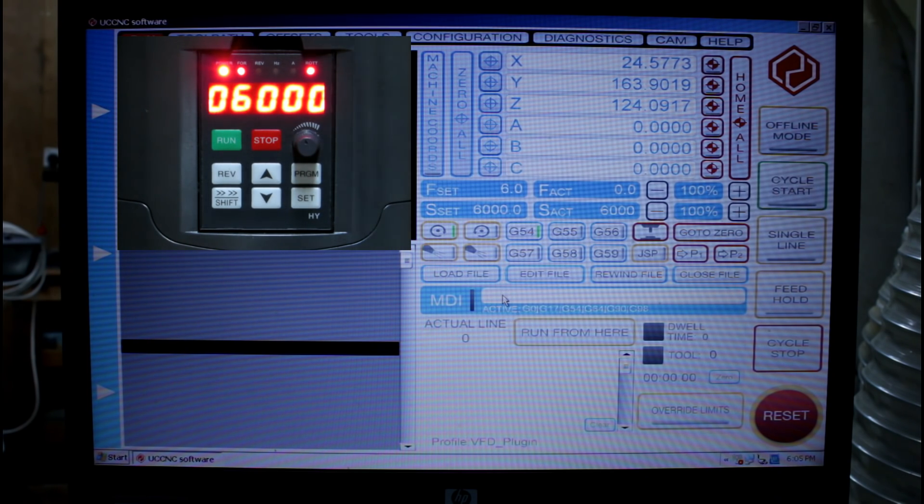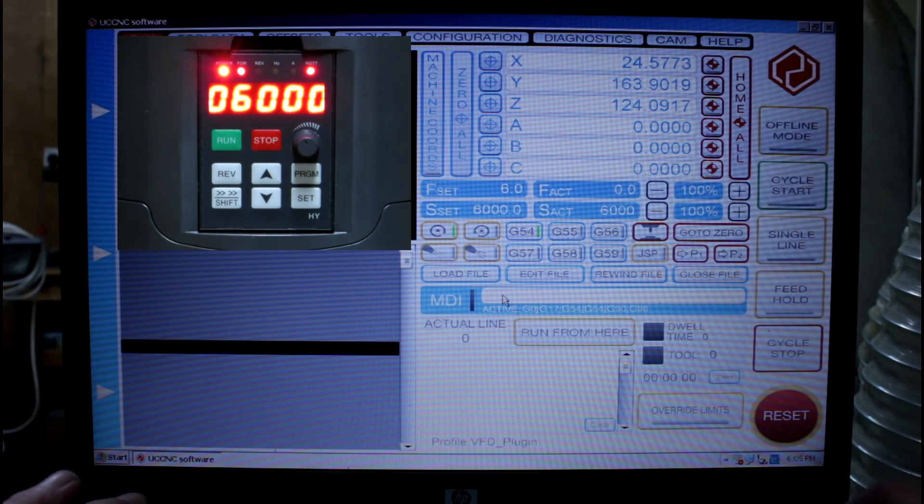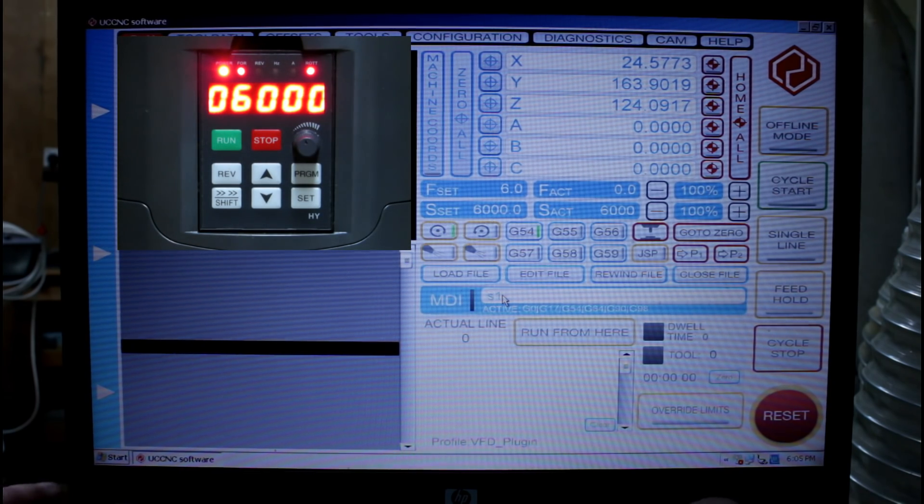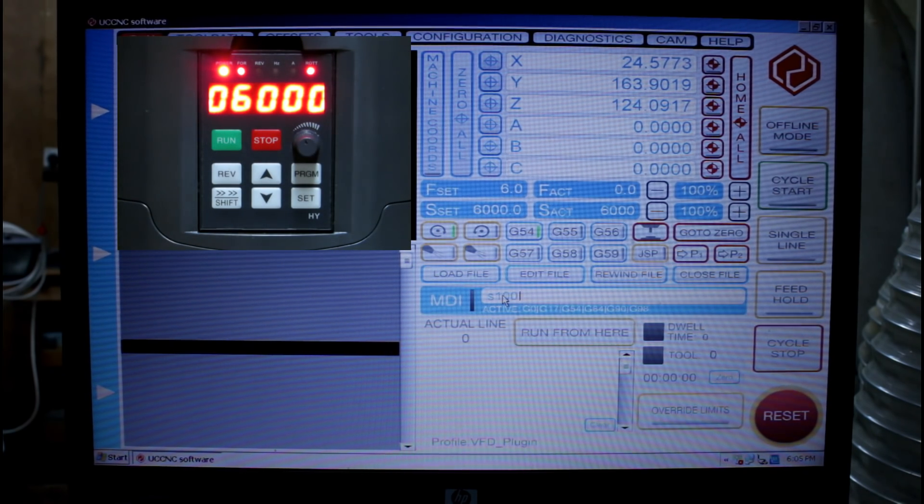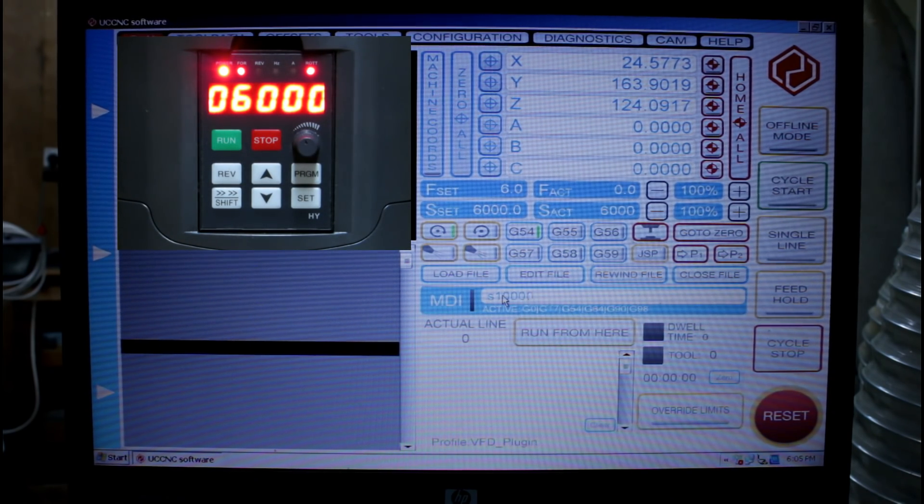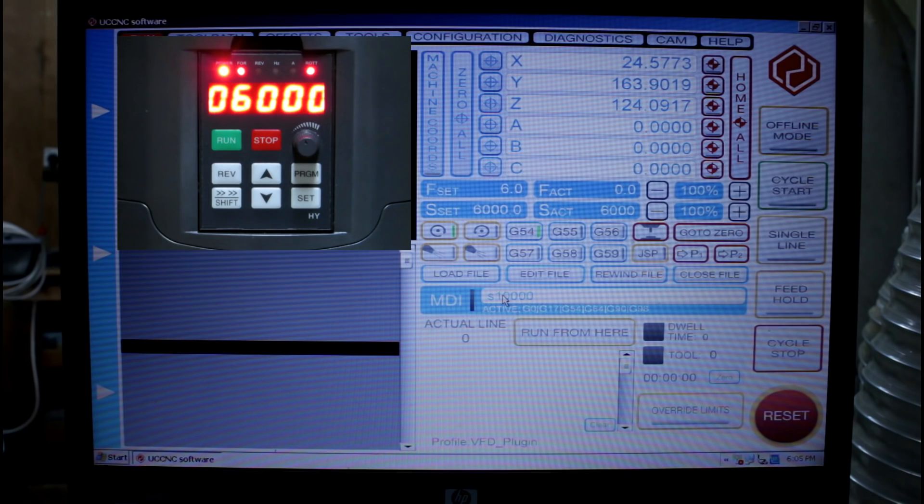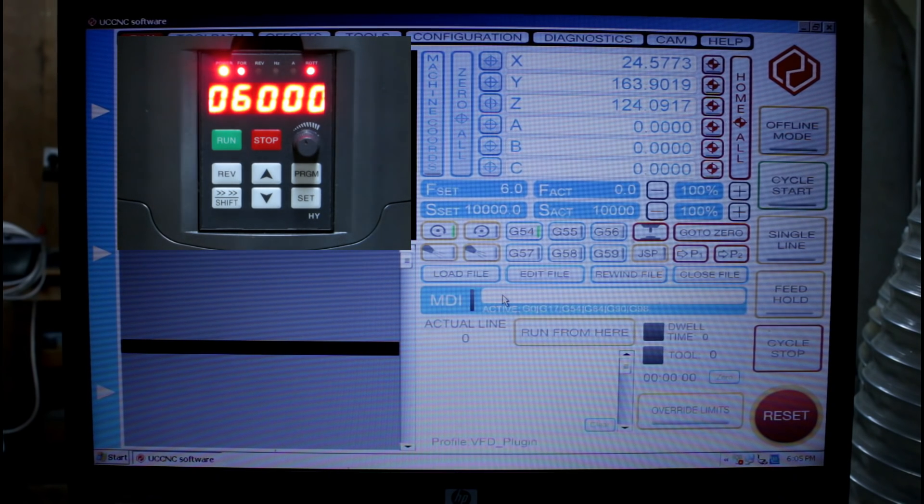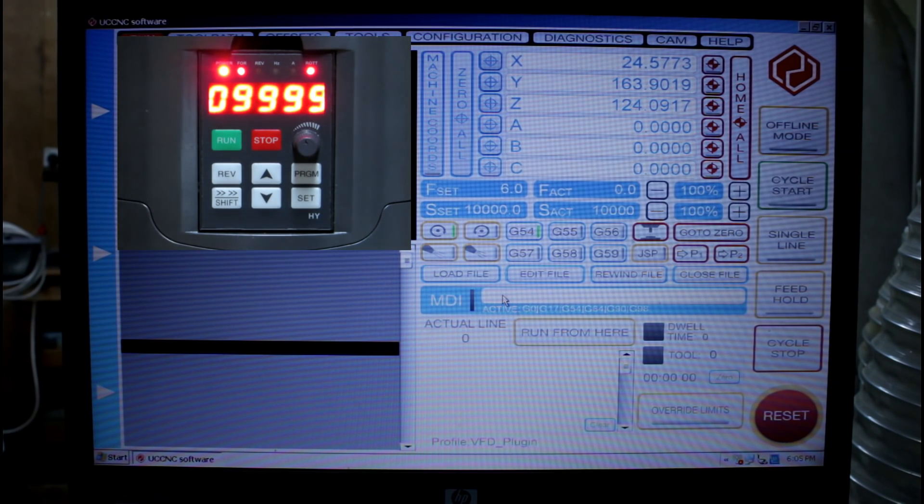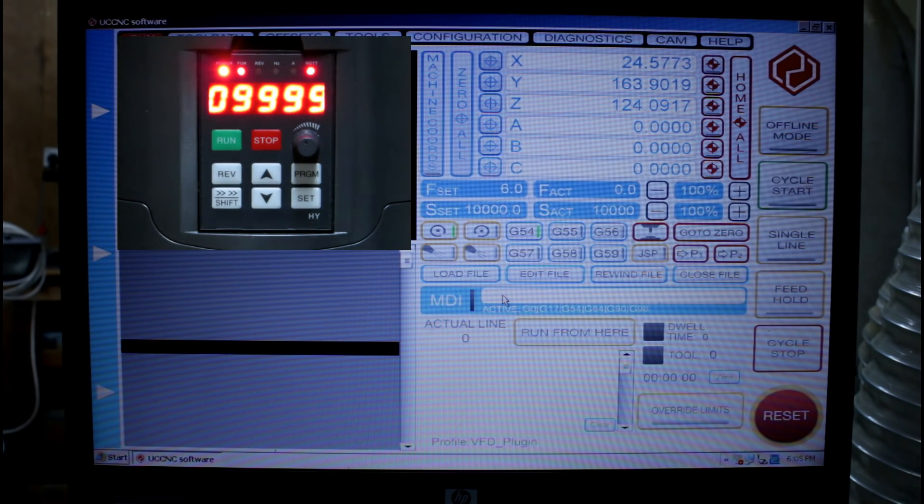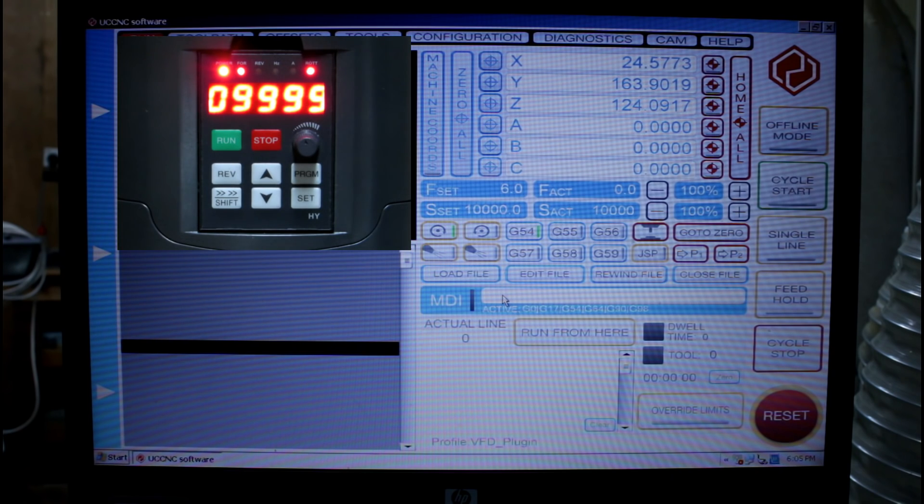I can come down here and enter an MDI command S 10000. And the speed will increase and it will go up to 9999.